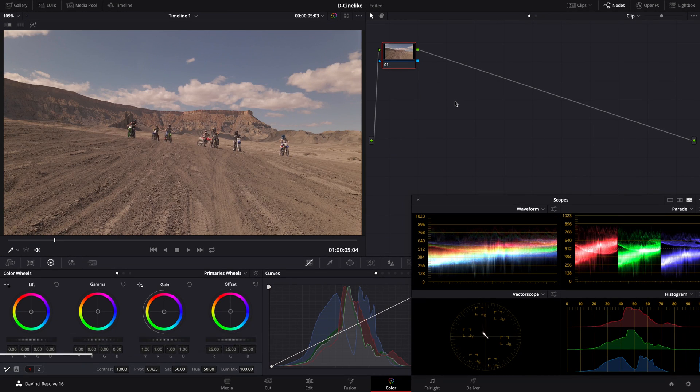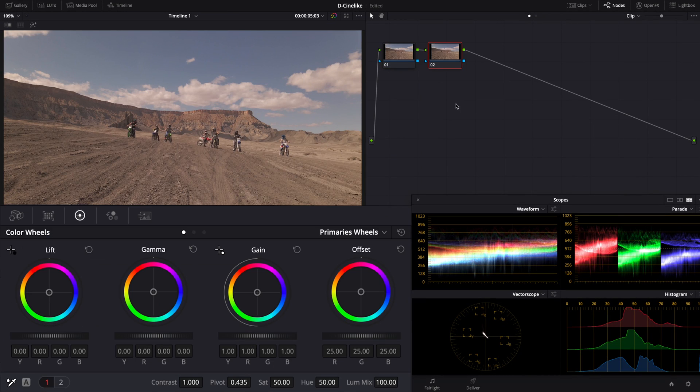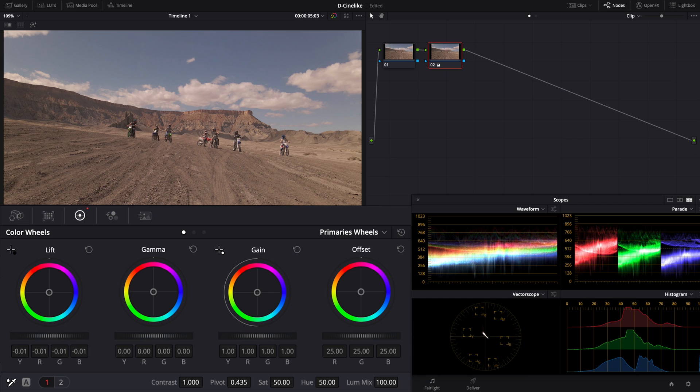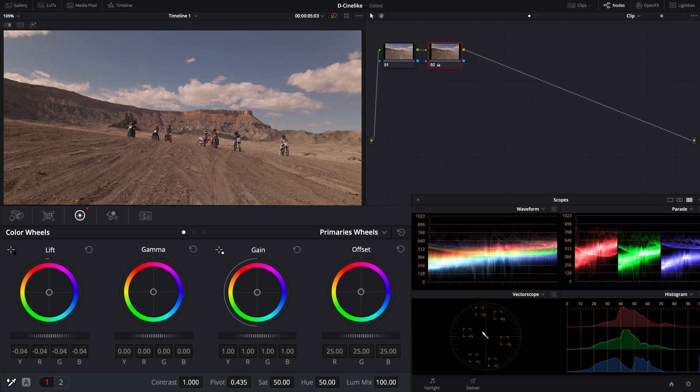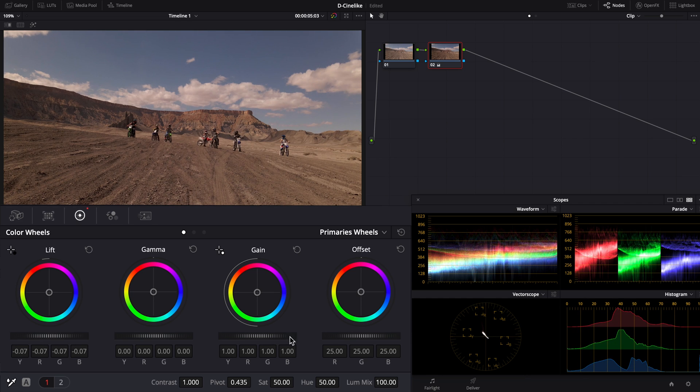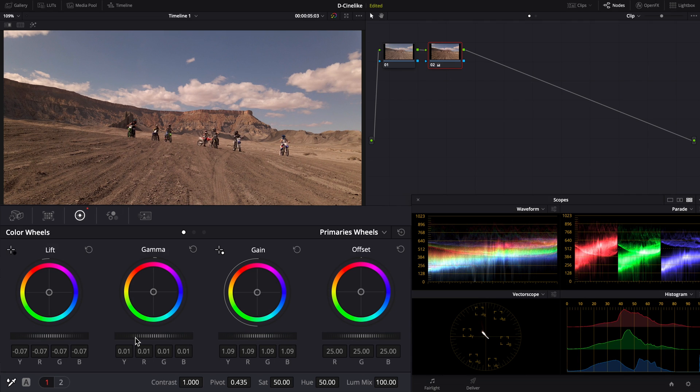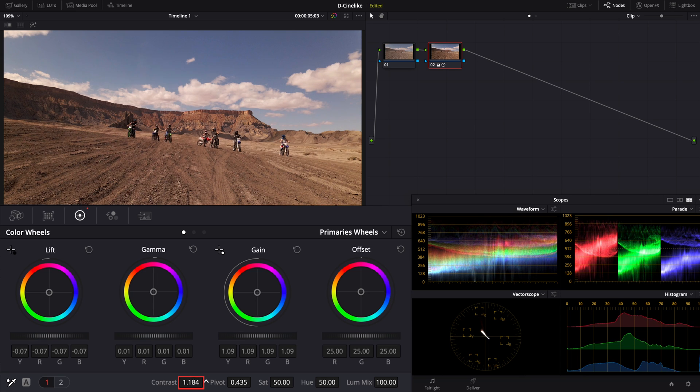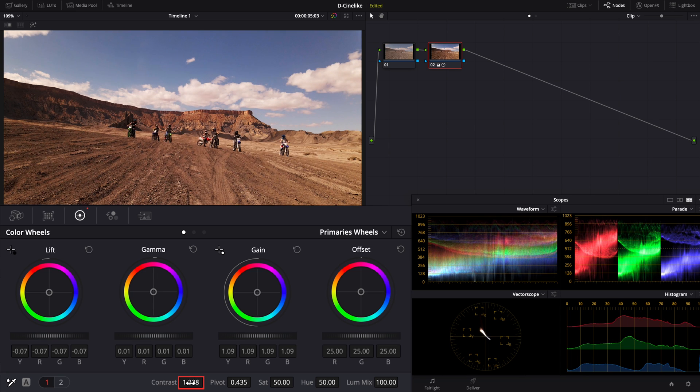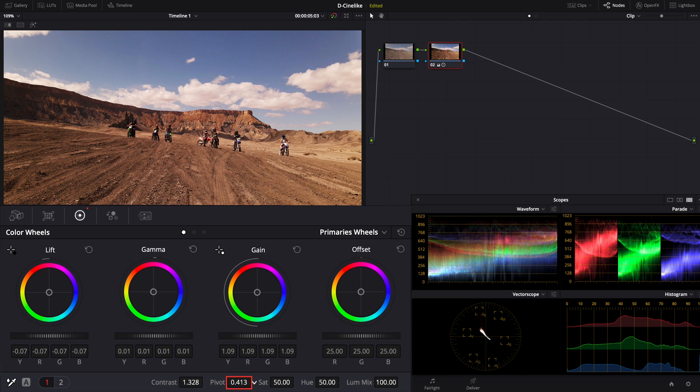Add a serial node and open the primary's wheels, pull down the lift, push up the gain, and slightly increase the gamma to enhance the sense of depth. Strengthen the color contrast to further distinguish shadows and highlights. Then, adjust the pivot of the contrast controls to make the footage evenly exposed.